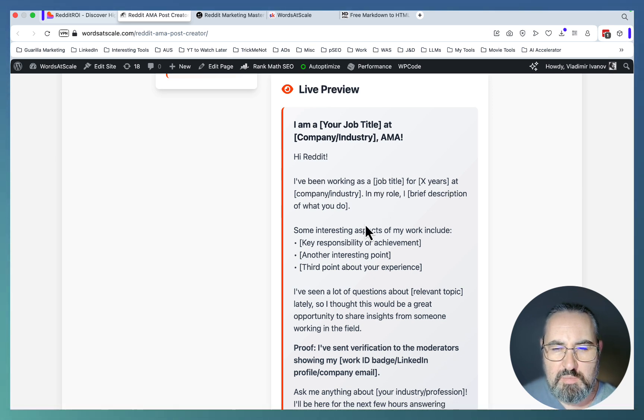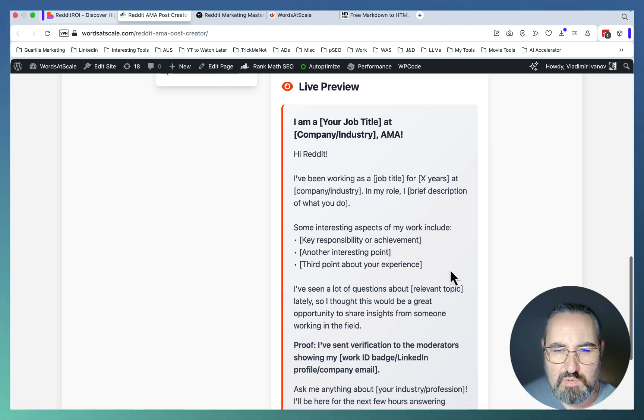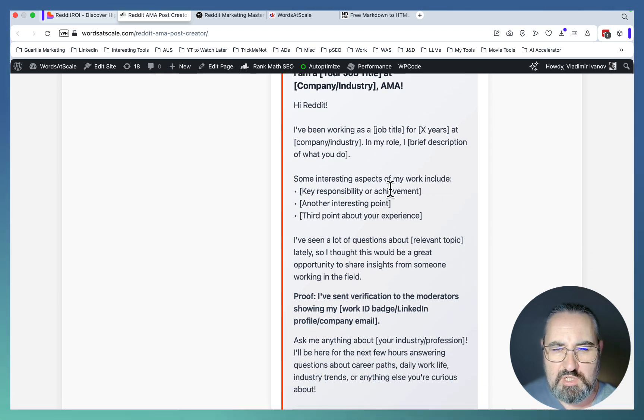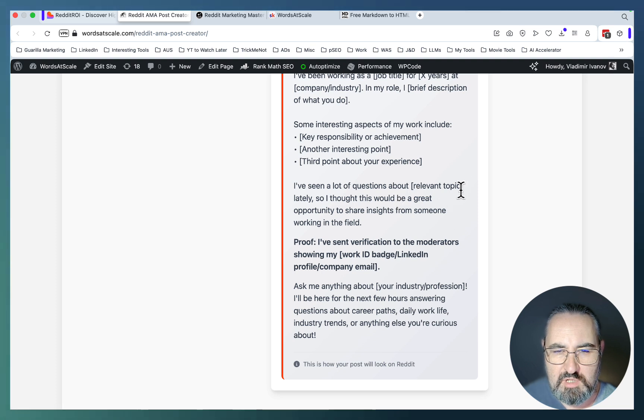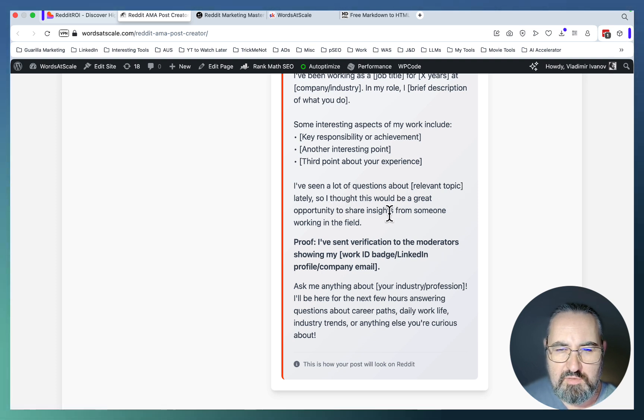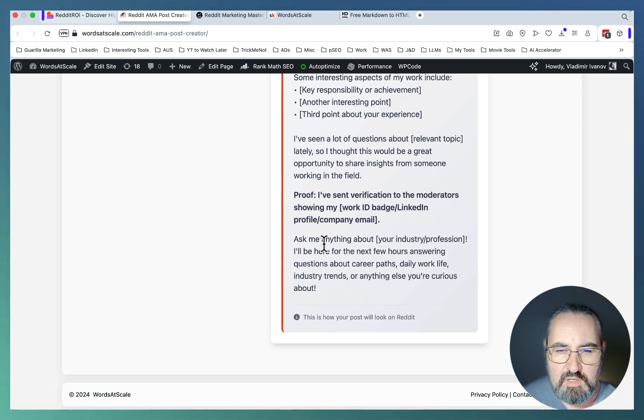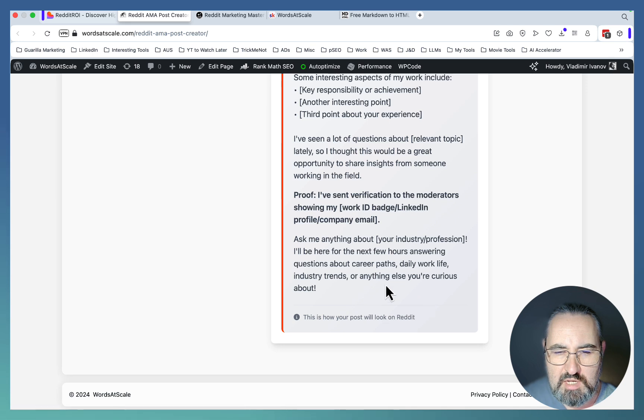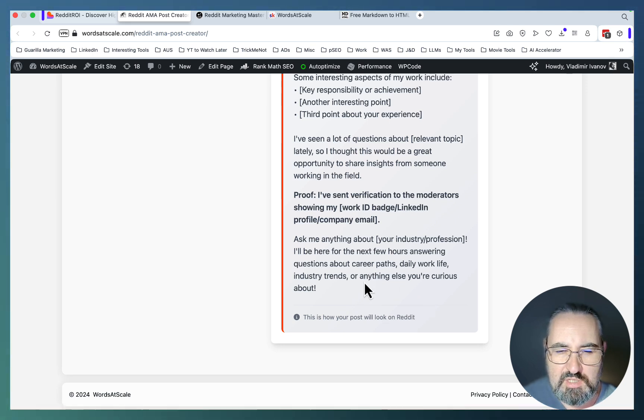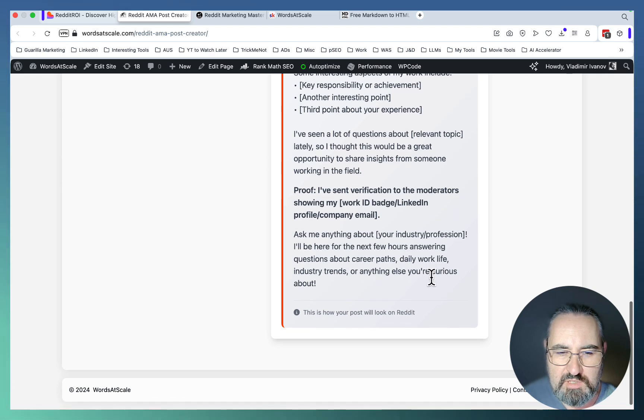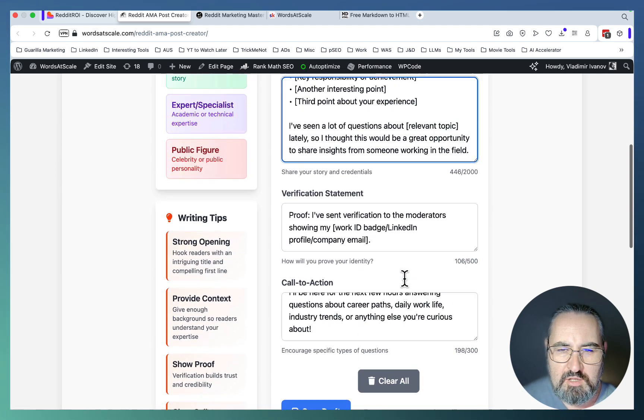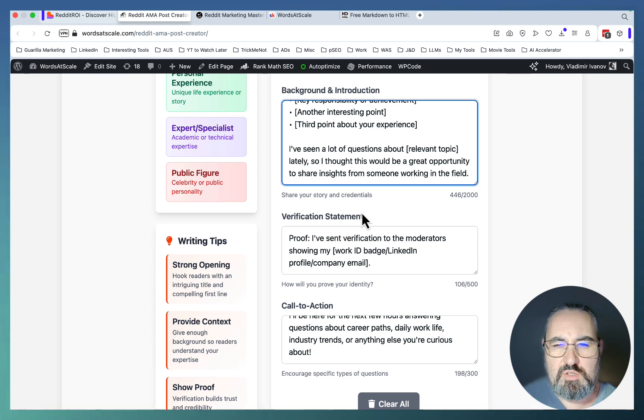I'm your job title at company industry. Hi Reddit, I've been working as a job title for X years at company, at a specific company. In my role, brief description of what you do. Some interesting aspects of my work include. I've seen a lot of questions about relevant topic lately, so I thought this would be a great opportunity to share insights from someone working in the field. Ask me anything about your industry profession. I'll be here for the next few hours answering questions about career paths, daily work life, industry trends, or anything else you're curious about.